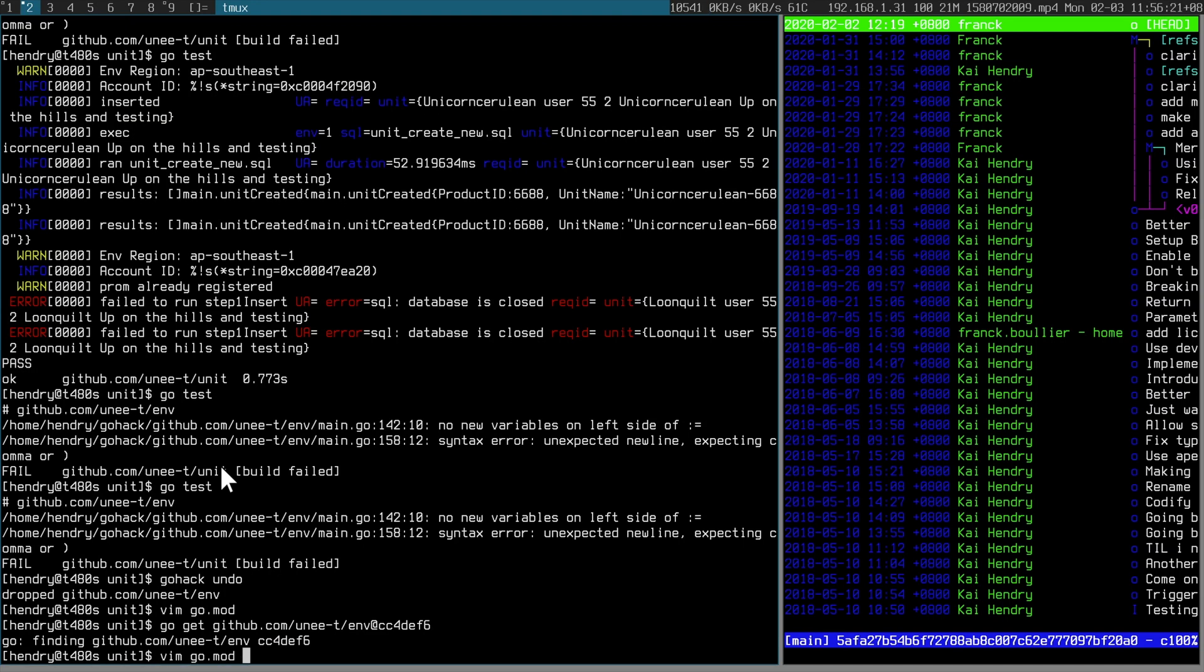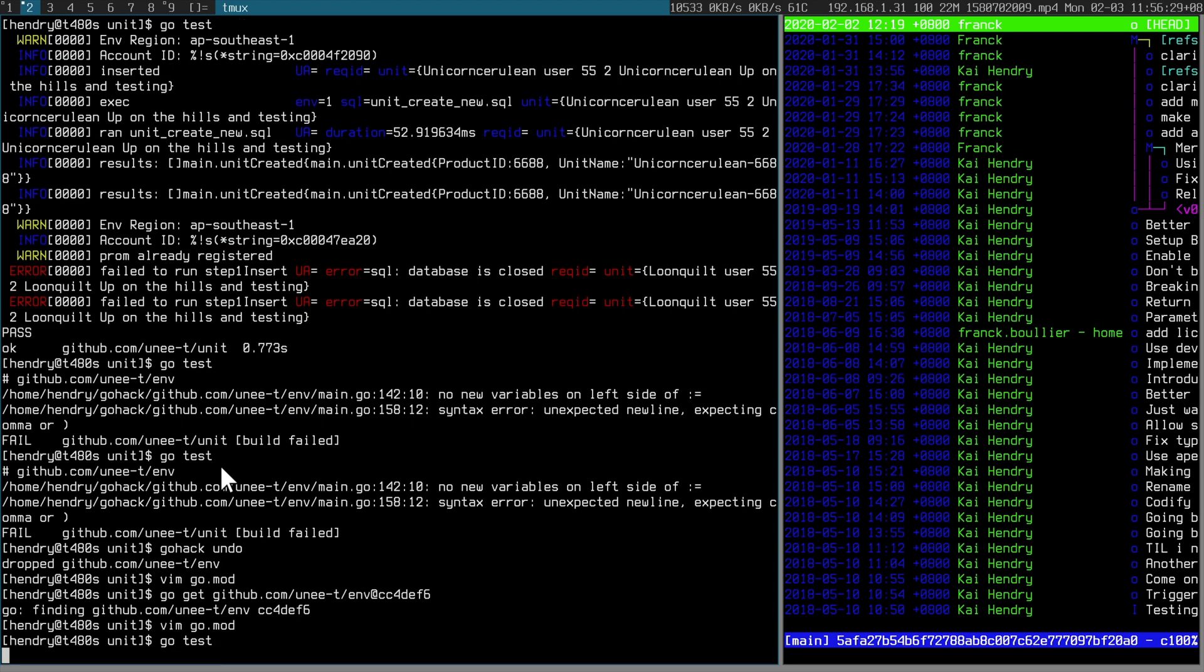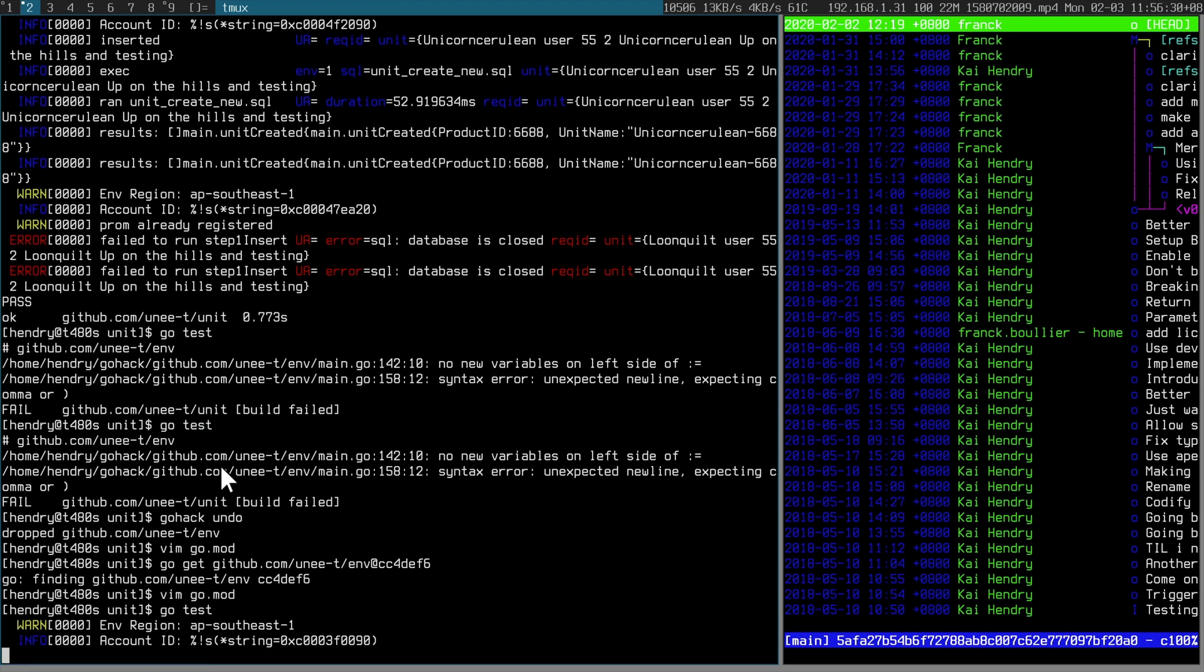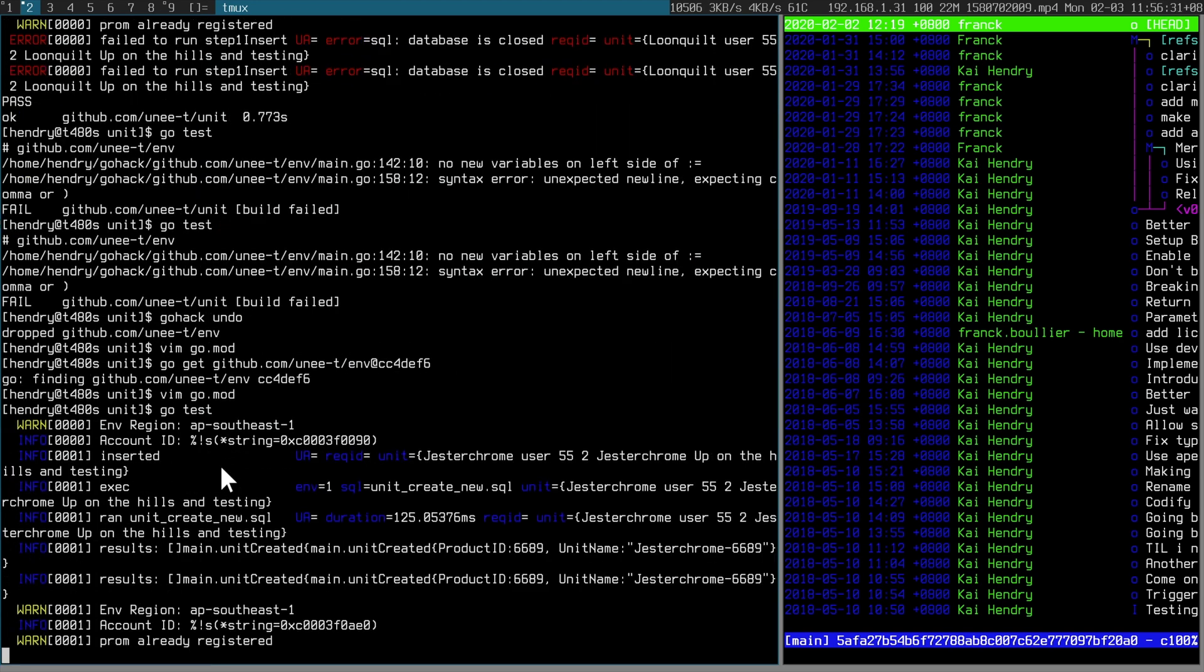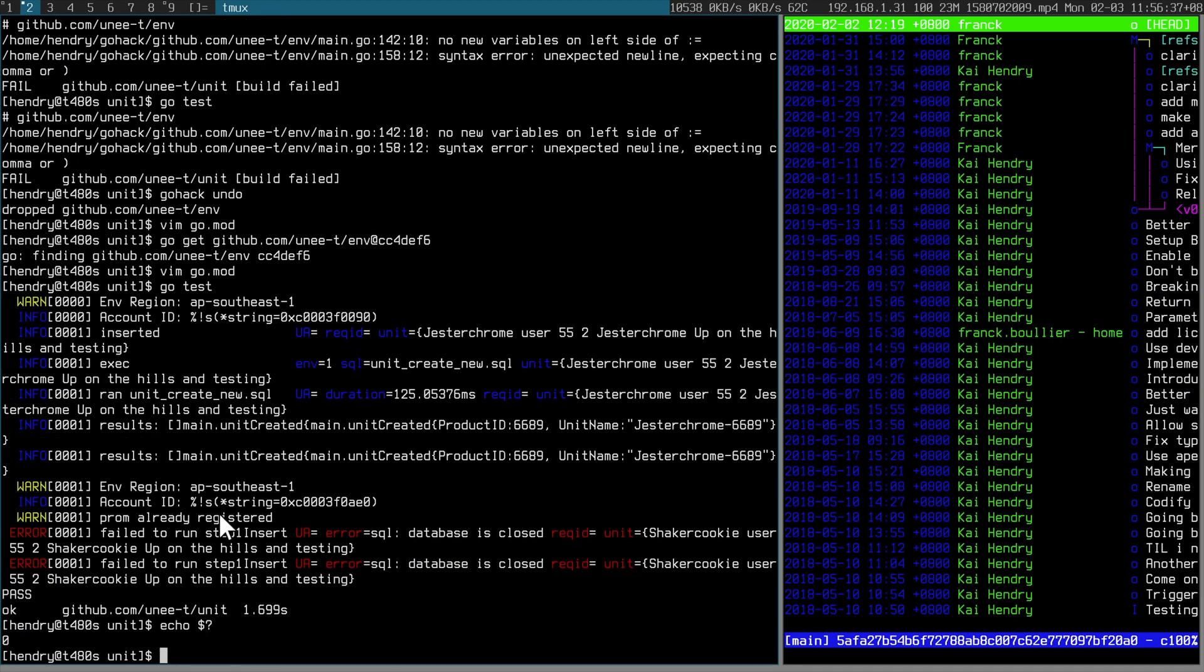And then I'll check my go mod. Yep, it's pinned at that particular revision, which I know works. And then I can just go test to make sure and then push. Yeah, I mean, this is actually testing for an error. So it passes.